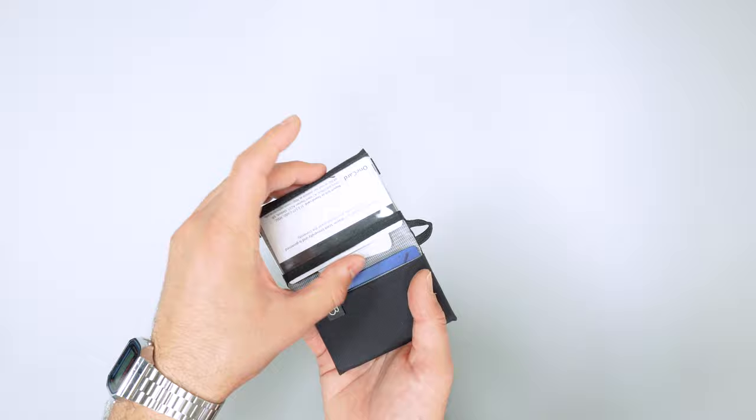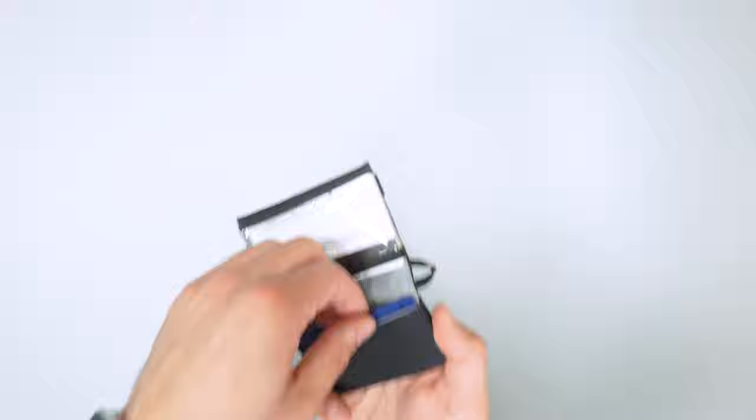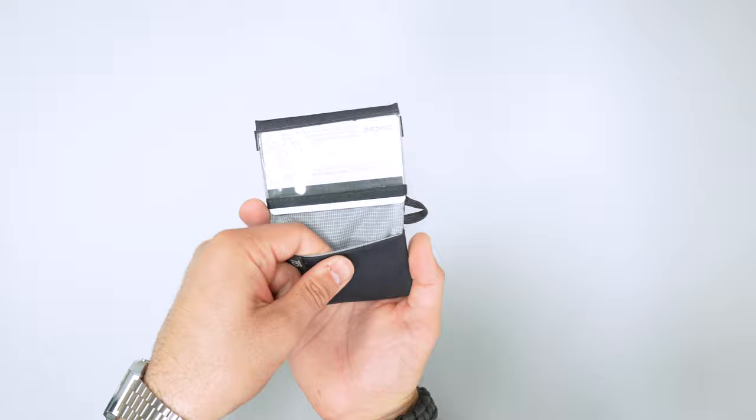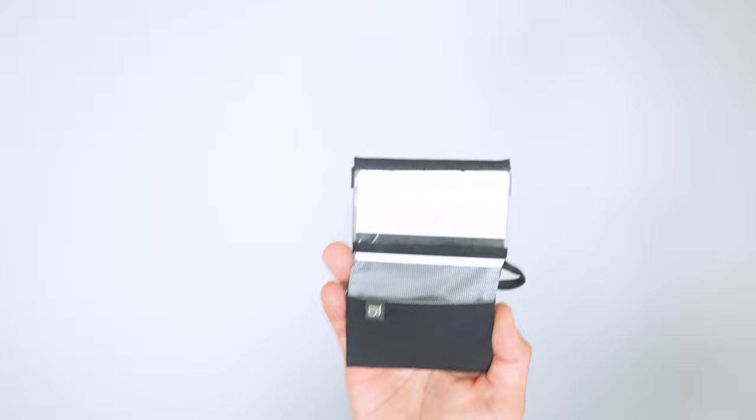And then I usually put less used credit cards on the inside here. So if I pull those out, you can kind of see that space here. Again, not stretchy. There is a little bit of padding due to the fabric being folded over a couple of times. And then it's easy just to place the cards right back inside.